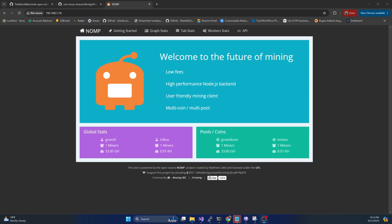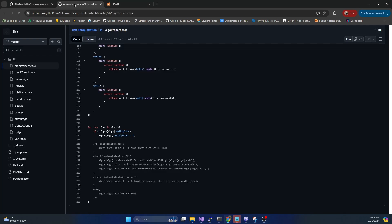So we're going to be using NOMP today, which runs on Node.js, and this will be a super simple setup for the most part. But this is going to be the baseline for running a lot of our solo pools, and this is going to be for the more popular algorithms.